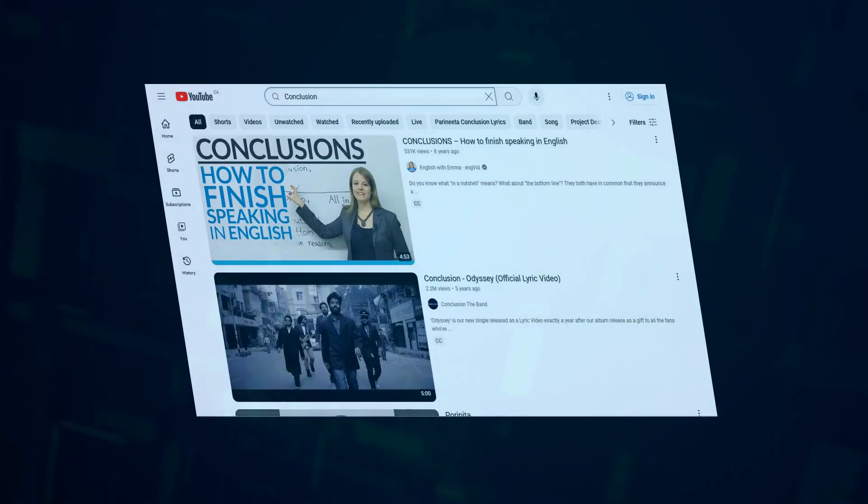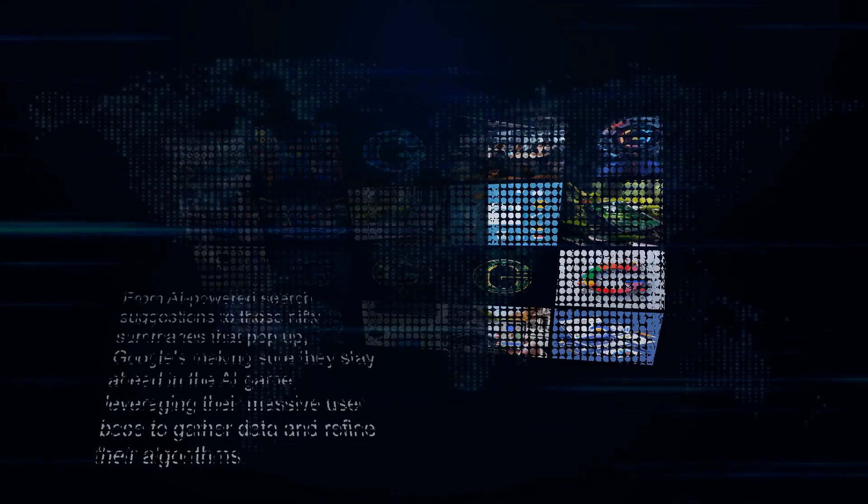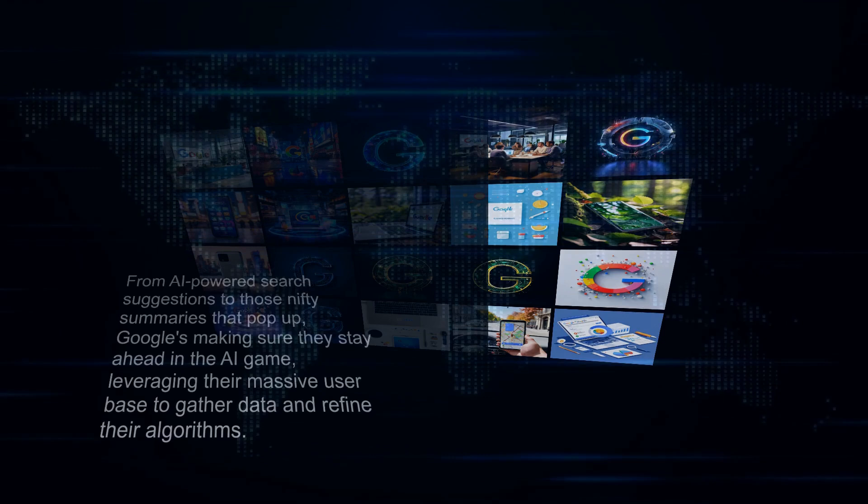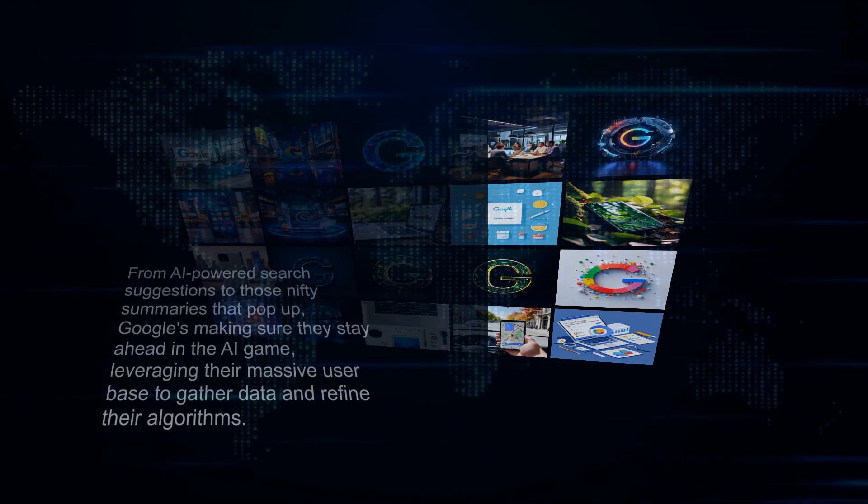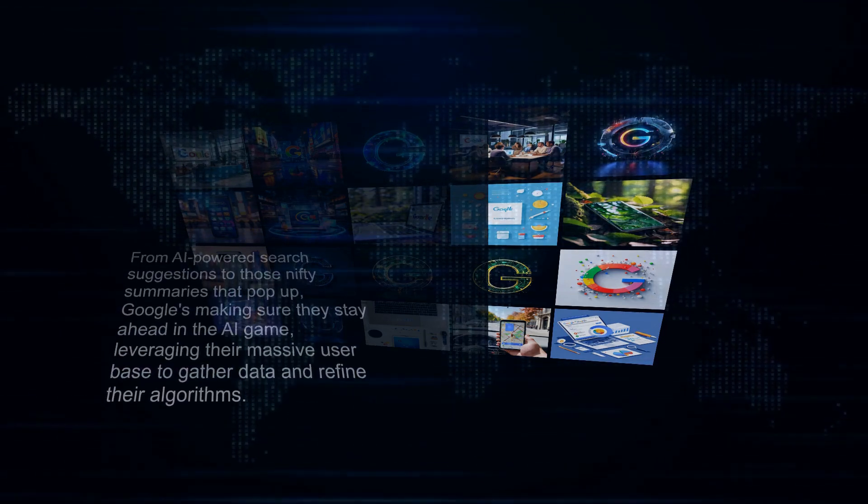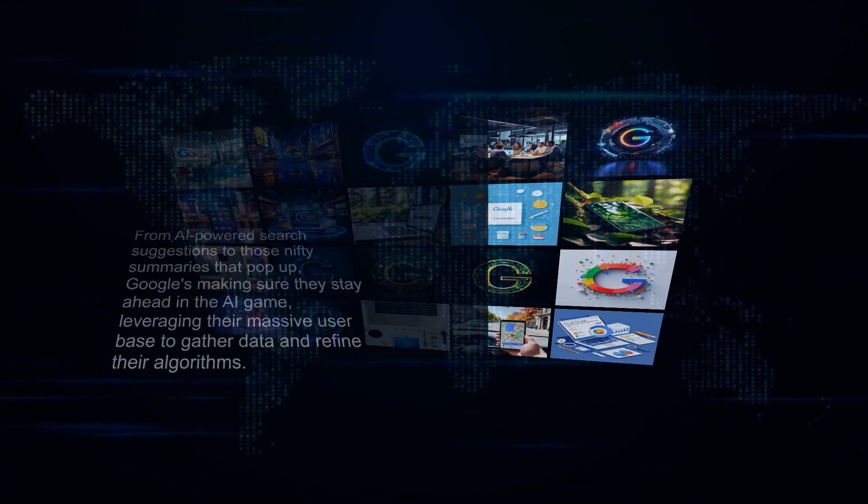From AI-powered search suggestions to those nifty summaries that pop up, Google's making sure they stay ahead in the AI game, leveraging their massive user base to gather data and refine their algorithms.